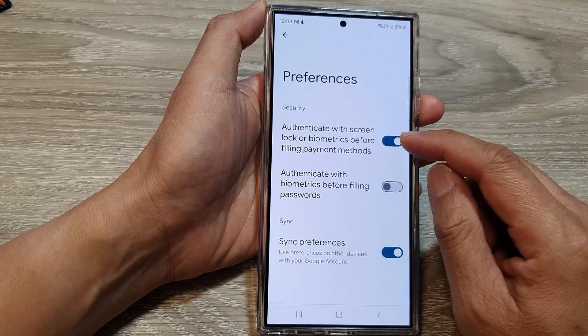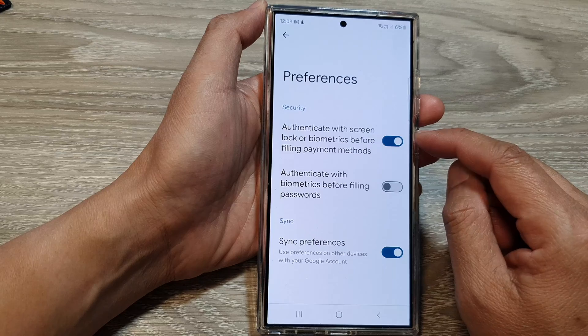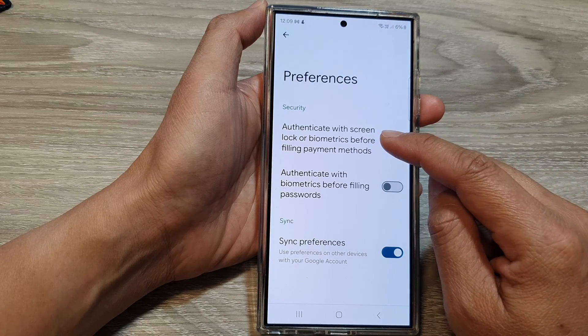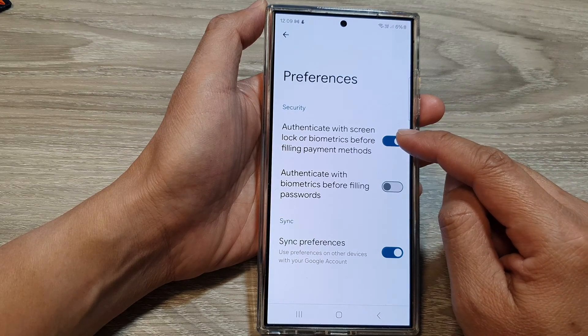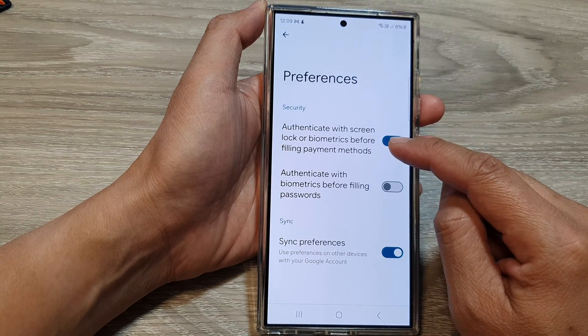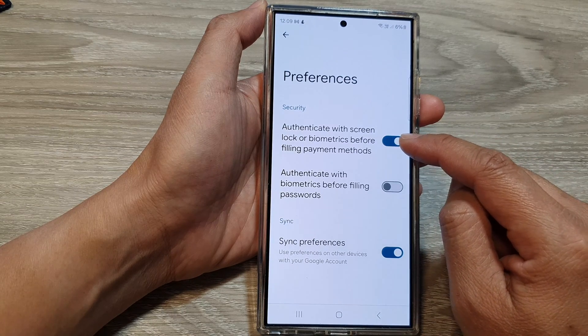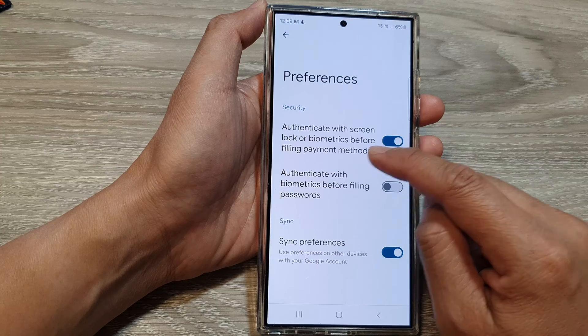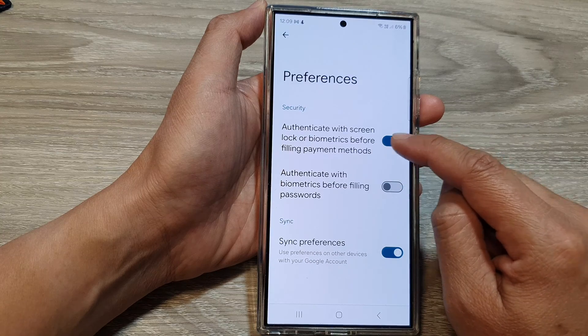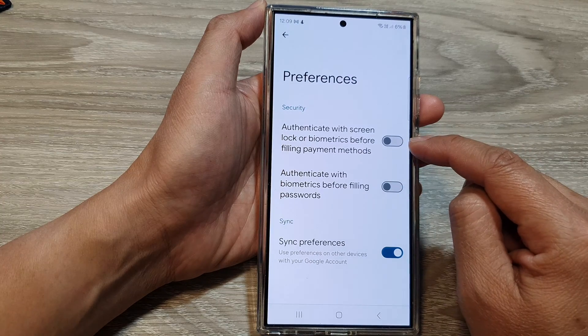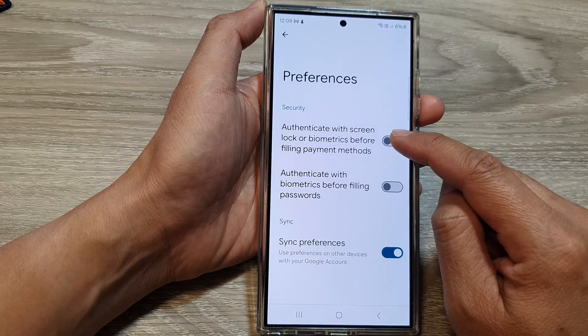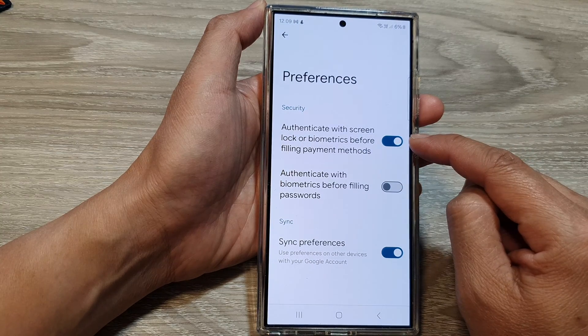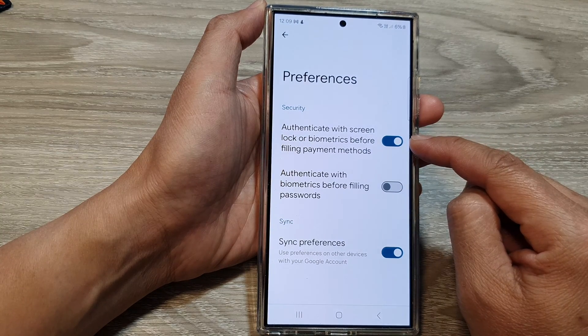Then at the top, tap on authenticate with screen lock or biometrics before filling payment methods. Tap on the toggle button to switch it off or turn it on.